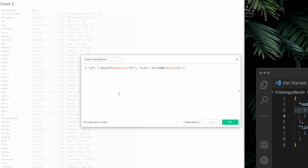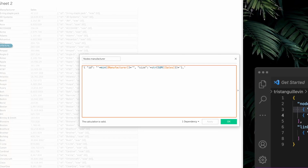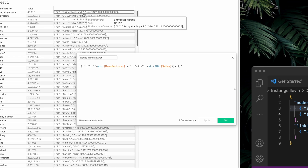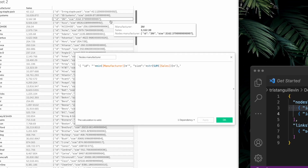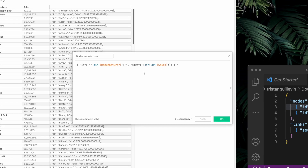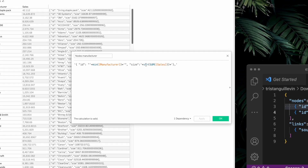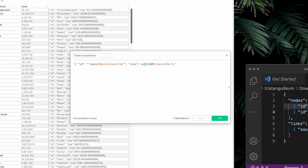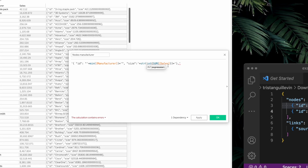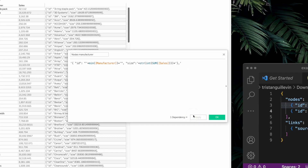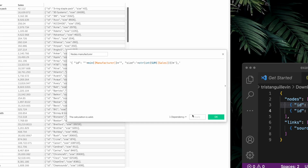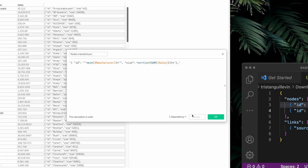Let's click Apply. Now manufacturer is aggregated, so we need to re-put it, and we have something that works: ID, the name of the manufacturer, size, and the sum of sales. The only issue is I don't like all those decimal numbers that appear when converting a float to a string. Since we don't need the decimals, we can simply convert sum of sales into an integer using int(sum of sales). Now when I click Apply, I have my nodes correctly formatted: ID, the manufacturer name, size, and the sales.